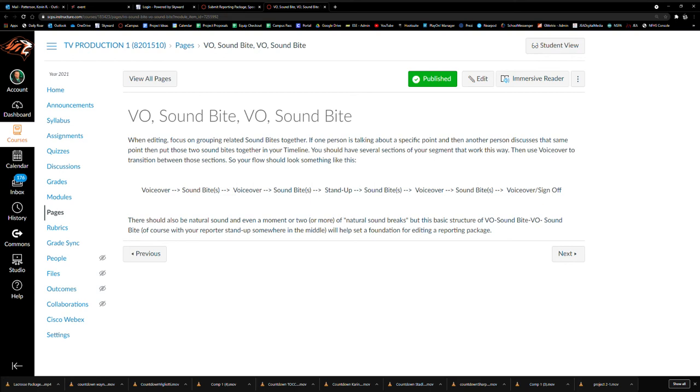Sometimes you want to group soundbites together that are talking about similar things or the same point. And then you take your voiceover and you want to find a way to transition from that soundbite, maybe reference something said in that soundbite and then transition that into the next soundbite.